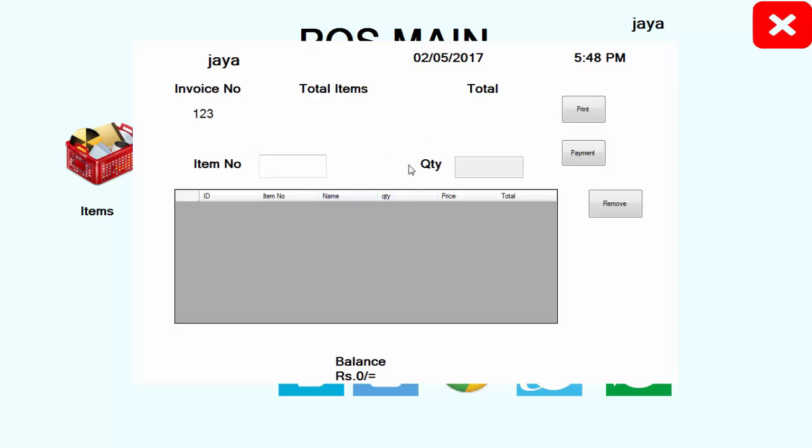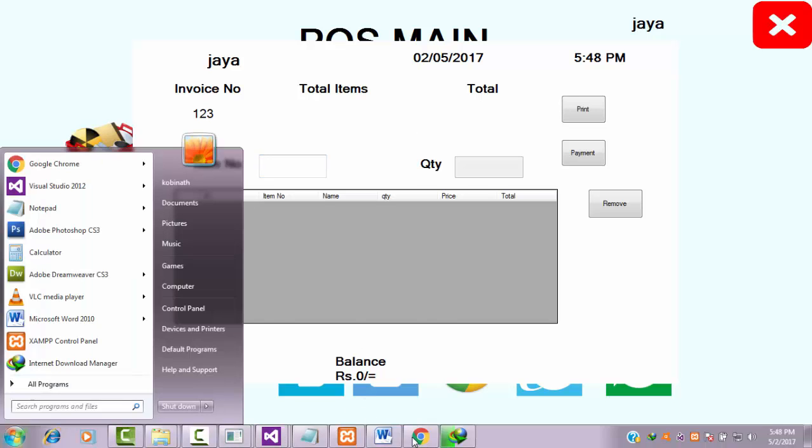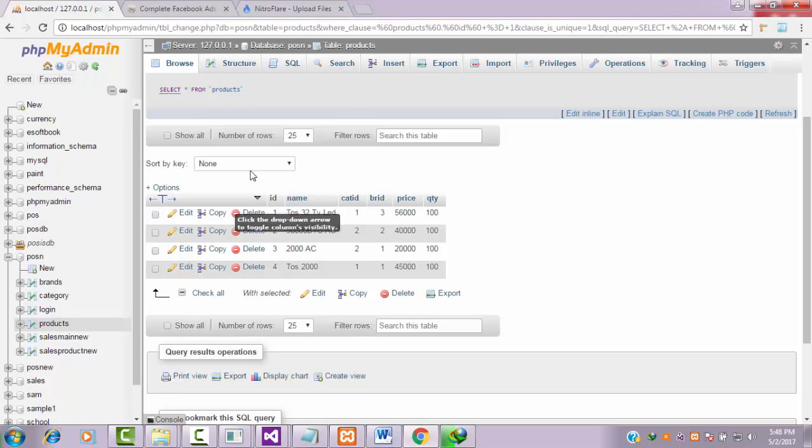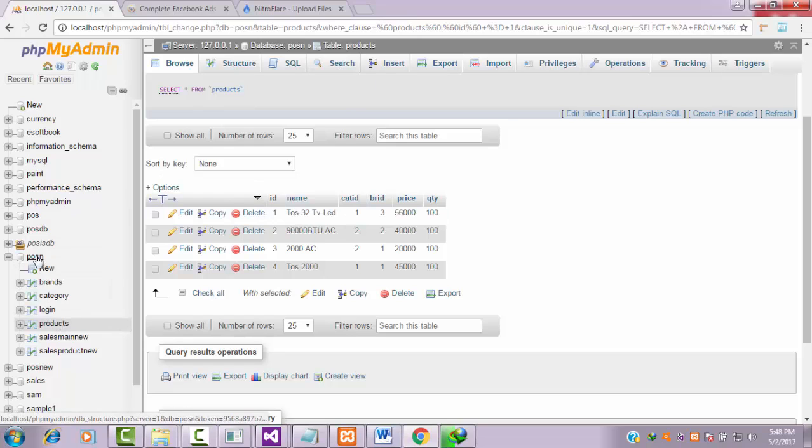This is my sales process button. Notice that you can get the invoice number automatically on the top. Now what I'm going to do is enter the item number over here. Let's go back to our database process. This is our product table of my database, the POS database.